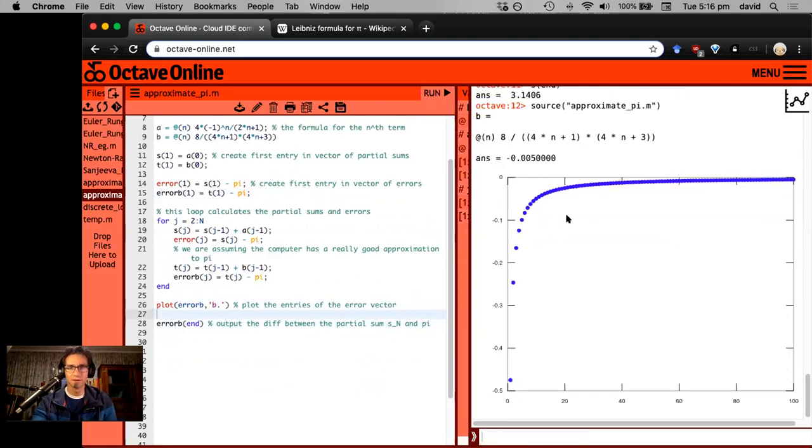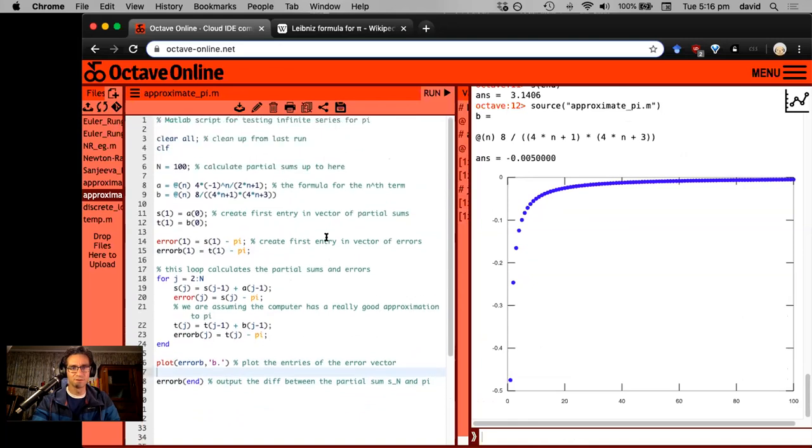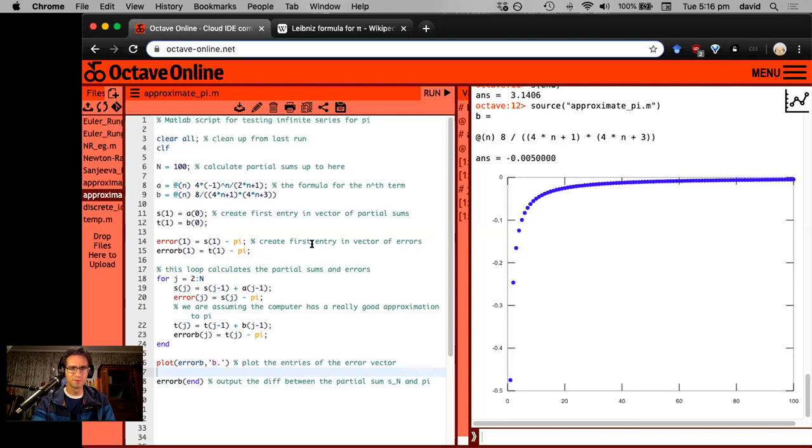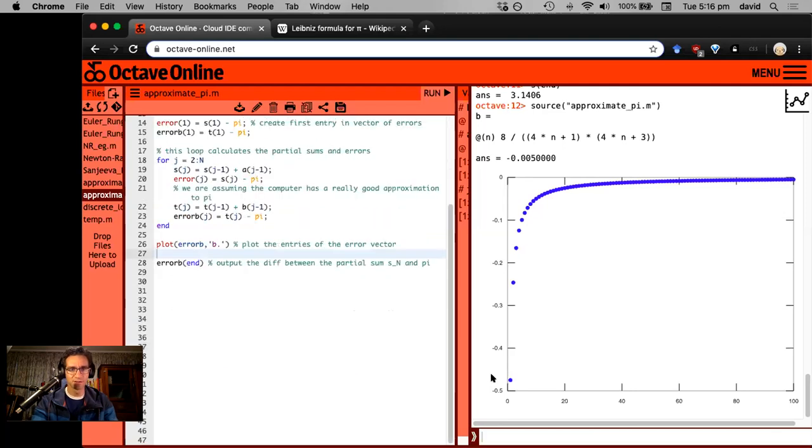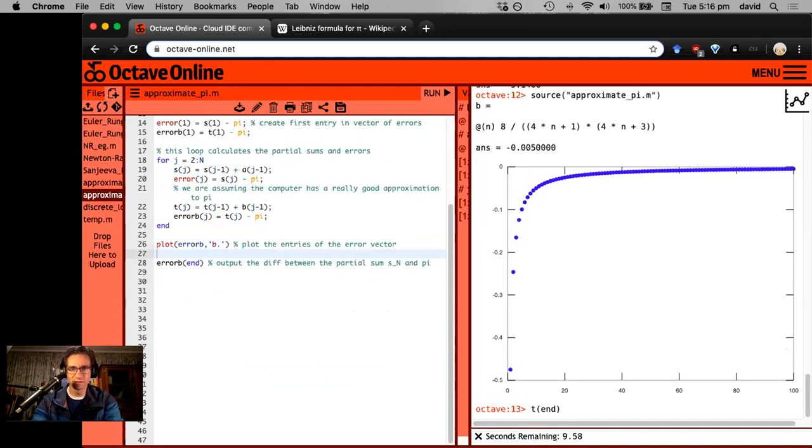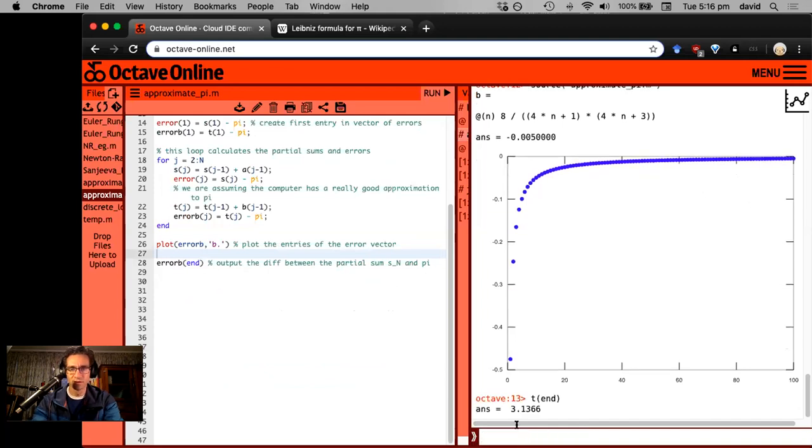Okay, so this is a whole lot nicer. So remember with even a hundred terms for the original series, our accuracy was one decimal place. So what if we type out T end? This is our last entry 3.1366. It's marginally better.